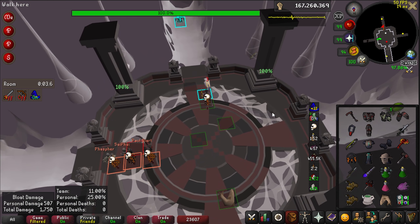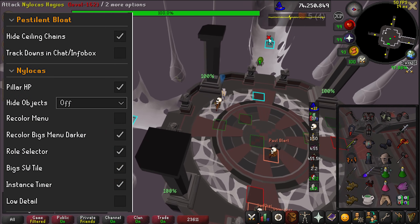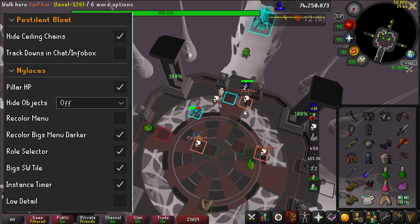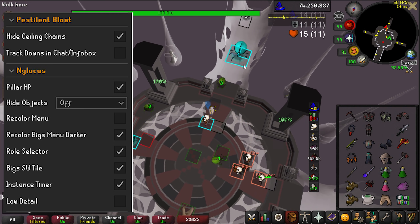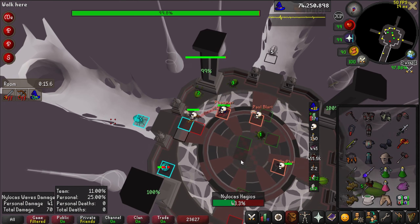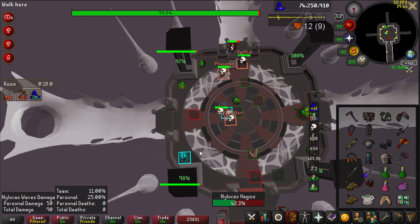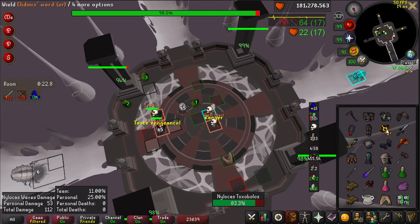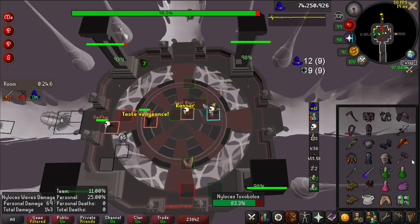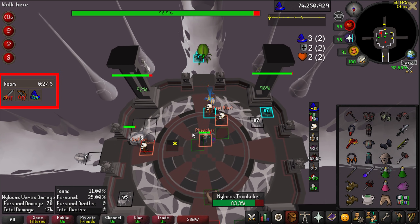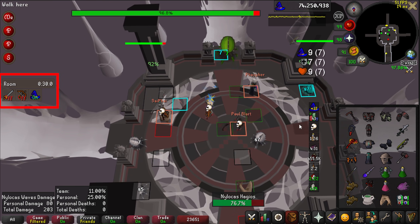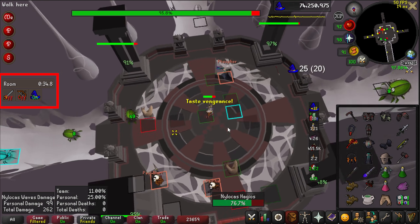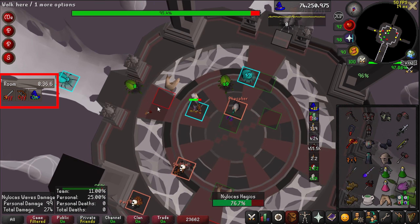Nylocas has a ton of useful plugins. ToB QoL can show pillar HP, hide the pillars if you want to, recolor various menu options to help you right-click the right crab, and can show the instance timer to enter the room faster. I also use Nylo Death Indicators, which syncs Nylos with your teammates in your party and hides the corpse the instant lethal damage is traveling towards them by anyone in your team. I also use Nylor, which can show which wave a Nylo spawned on so you can prioritize killing the fresher ones. Nylor also adds a button on the side of the interface that lets you swap your role and swaps your left click to prioritize the Nylos for that role.